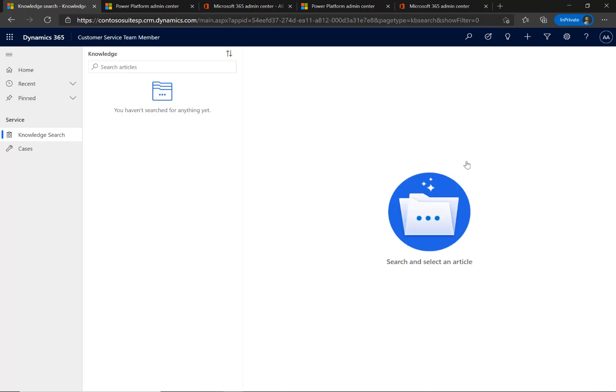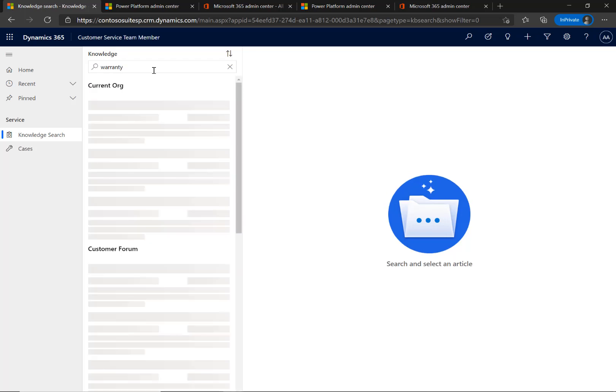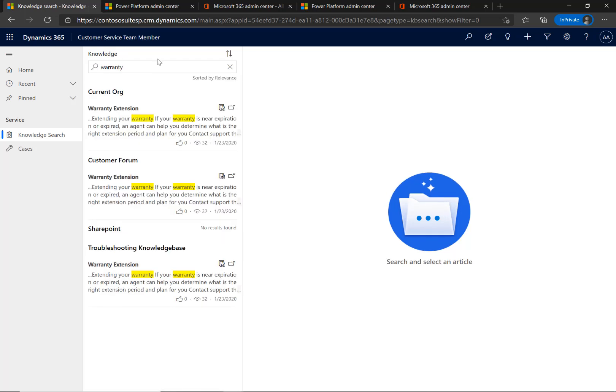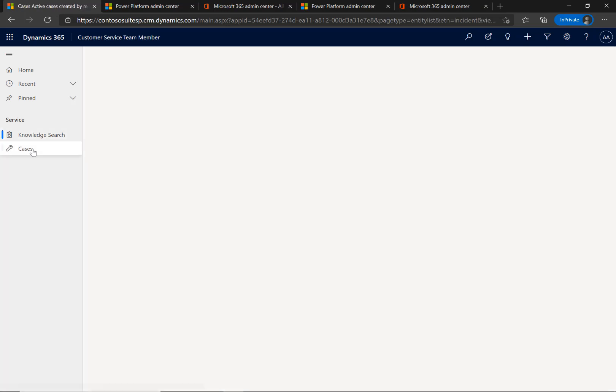The employee can go to Customer Service Team Member and self-serve the information needed to resolve their issue by searching for knowledge articles that have been published to the Microsoft Dataverse.